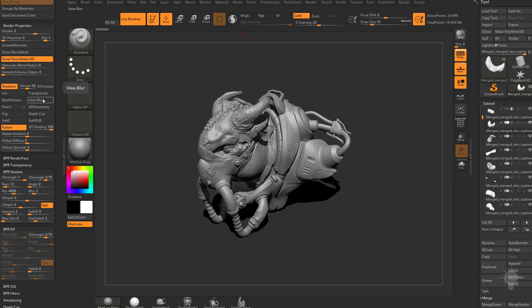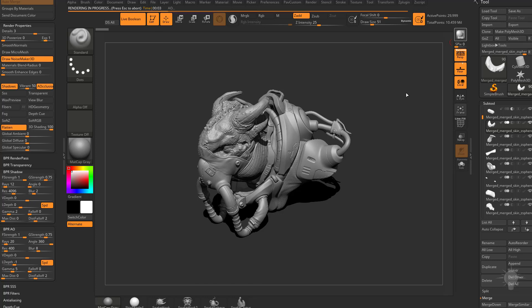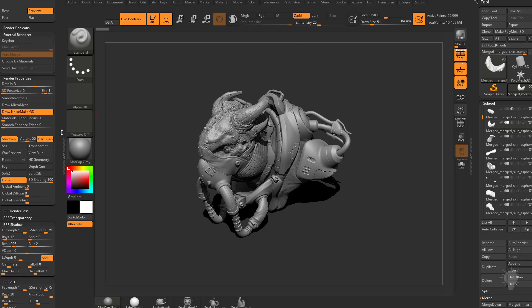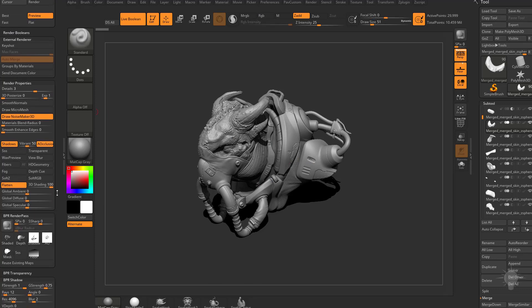So we have shadows turned on. Let's go ahead and turn on ambient occlusion, and now you're going to see these options are available to us. Now if we hit BPR, it's going to take a little bit longer because it's rendering shadows and AO. You can see now we have AO rendered. If you go to the render menu and down here to the render pass.